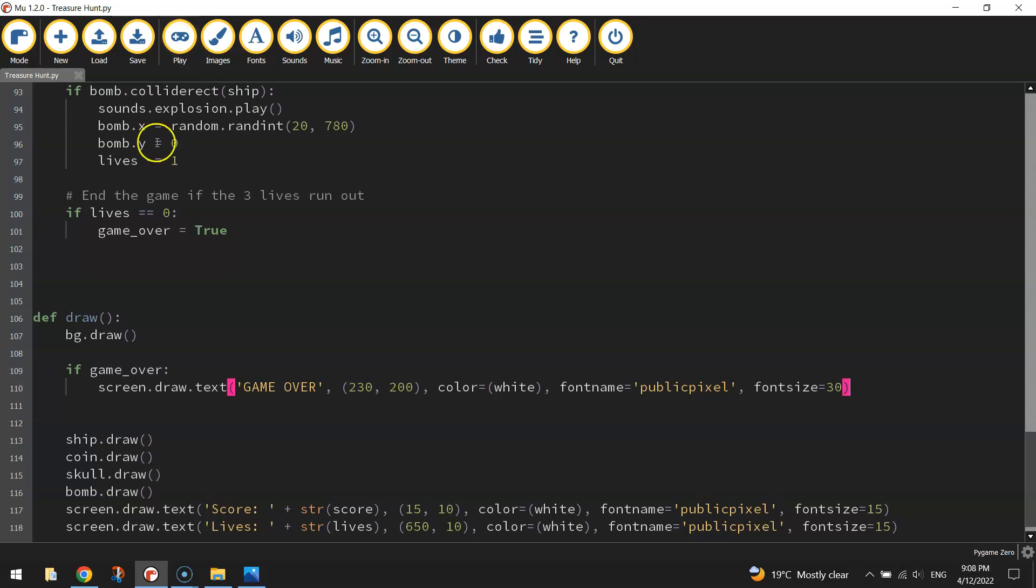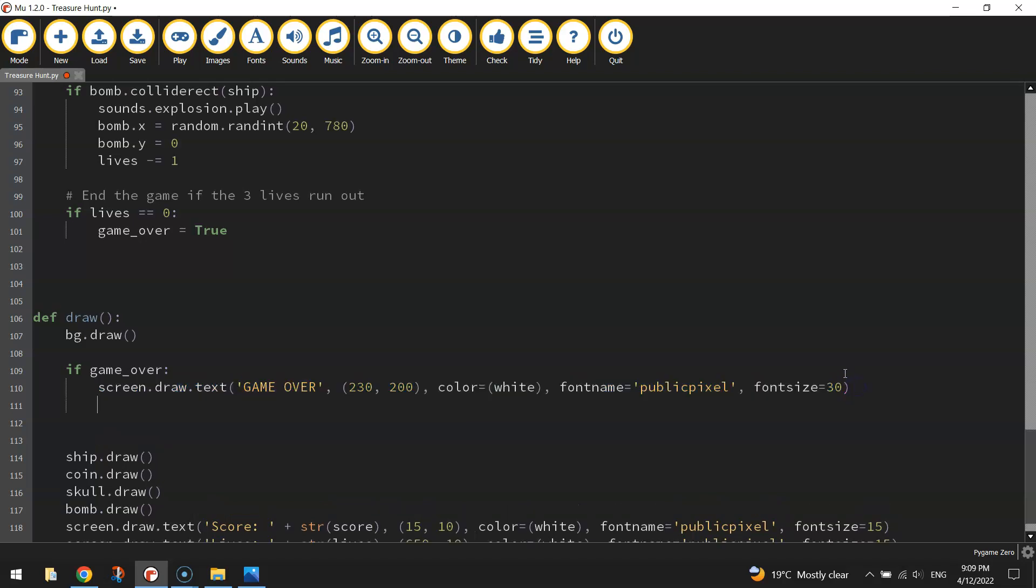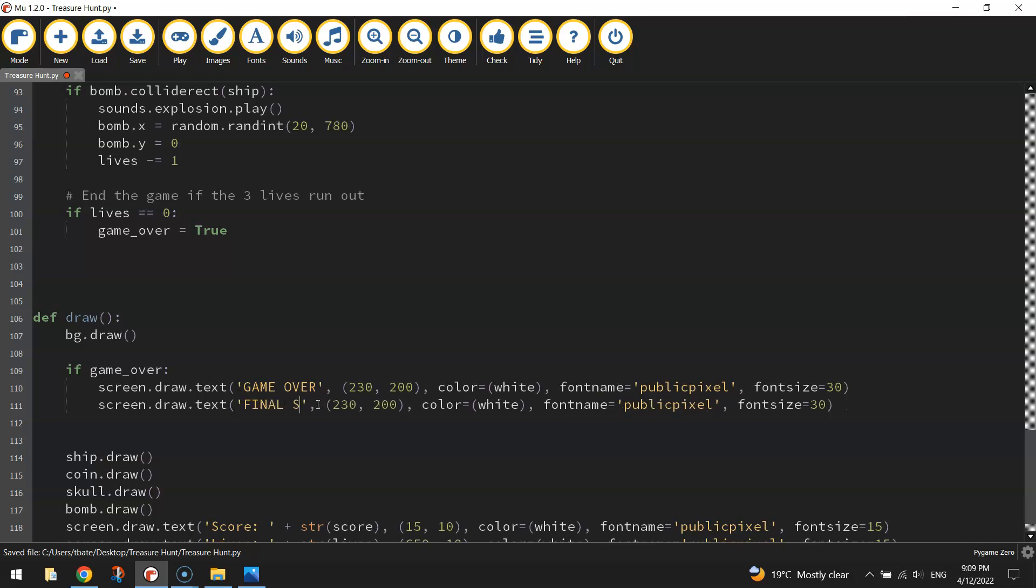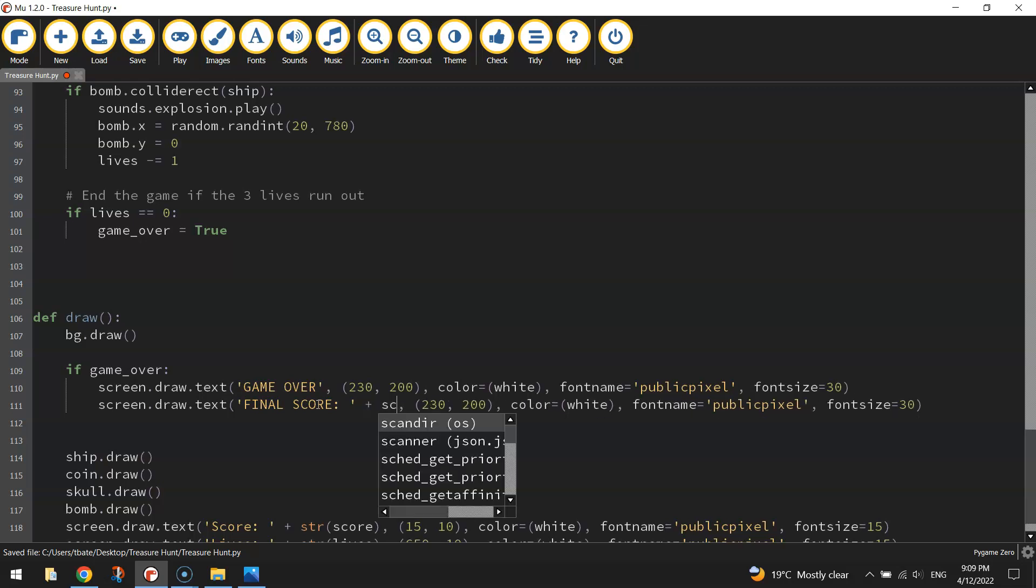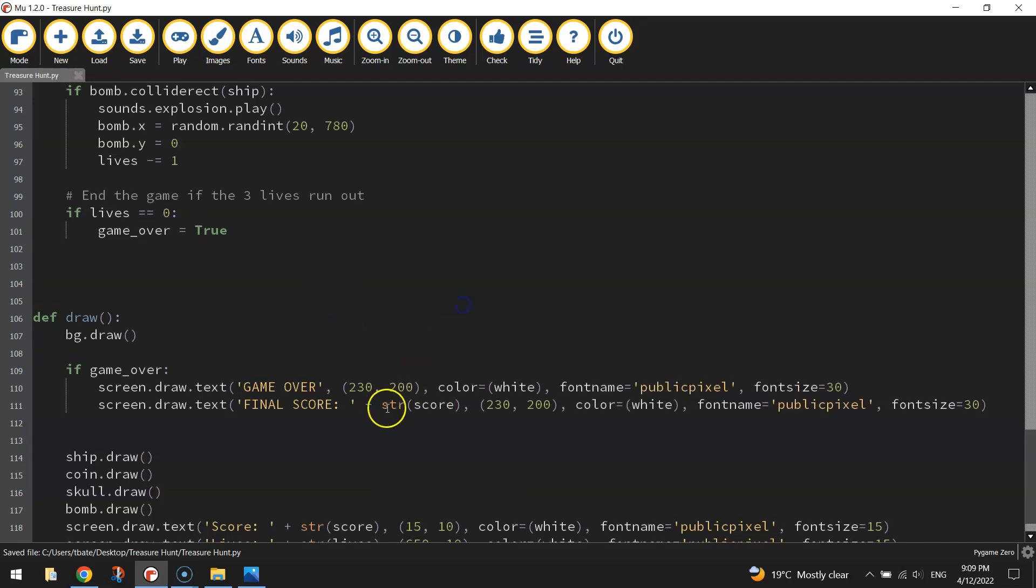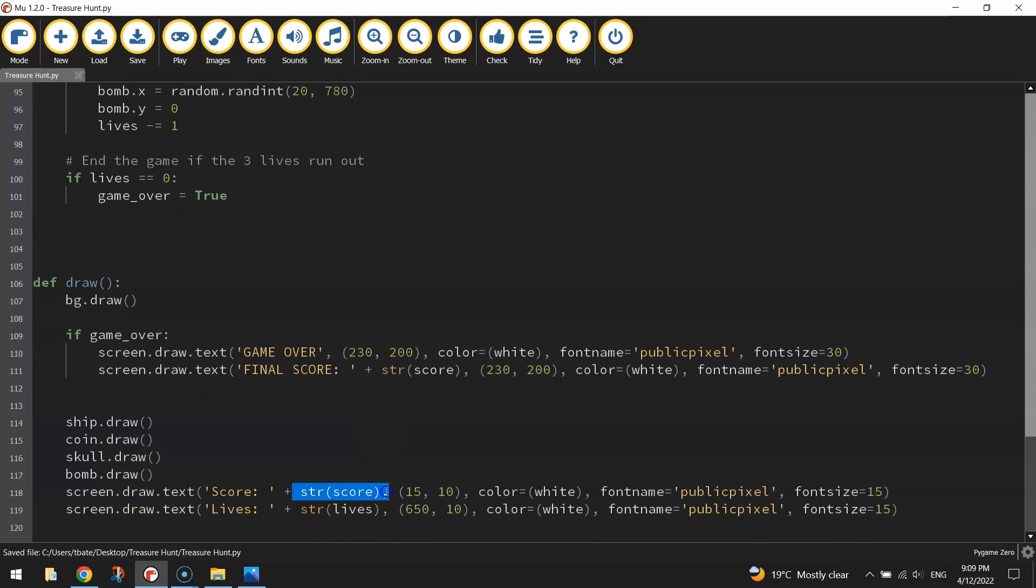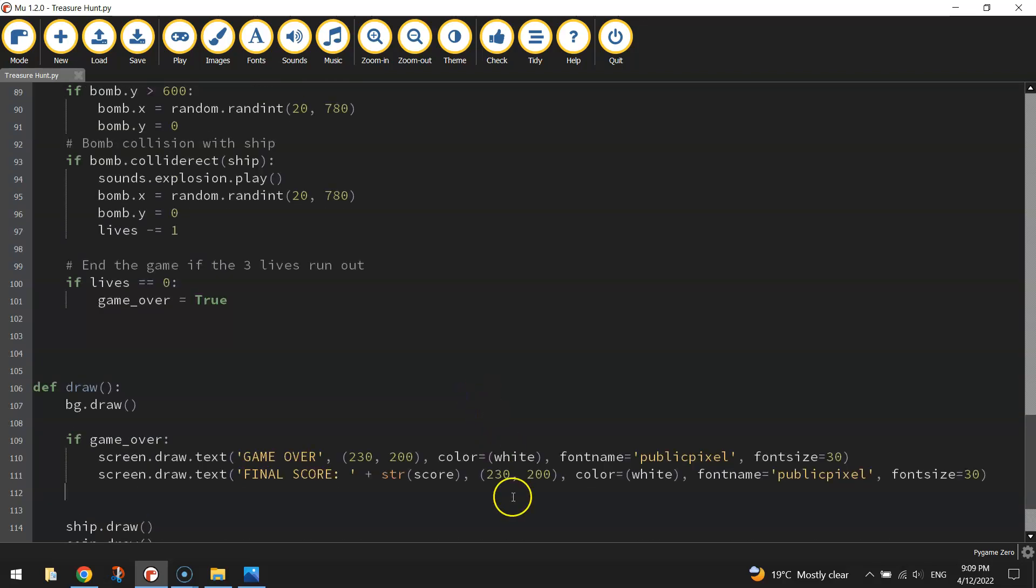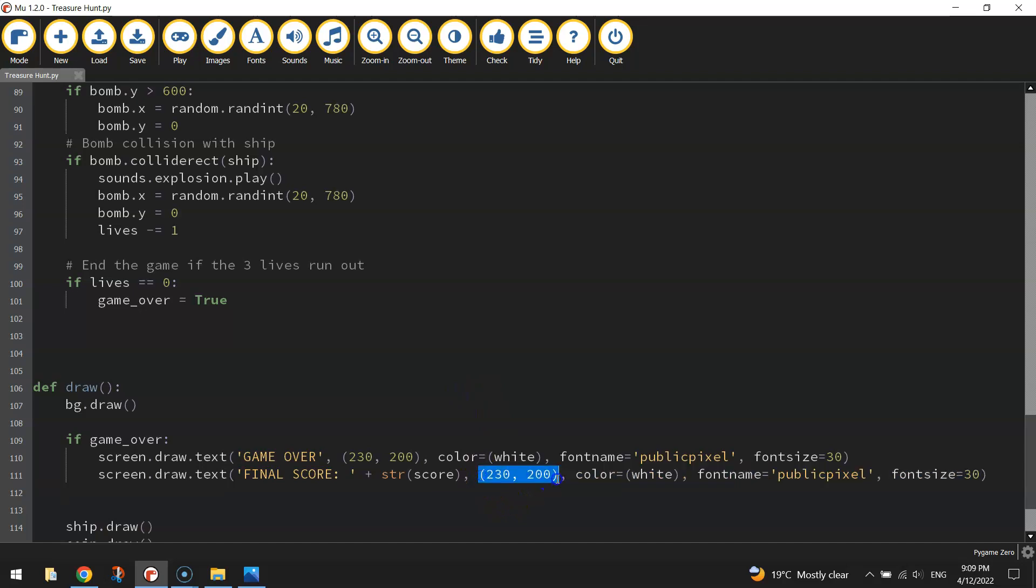And the second thing we're going to write is what our final score was. So I'm just going to copy and paste that. Instead of writing GameOver, I'm going to write in capital letters final score colon and a space. Now after that little quotation mark, I want you to write plus and write str and then in brackets score. That's like what we did down here before. We're just writing in the word final score and then getting that variable score to go after it. So it puts in whatever our final score was into this little line of text. Our x and y coordinates will change to 180 for the x value and 300 for the y value. Colour will stay as white. Font name public pixel. Font size will leave us 30.